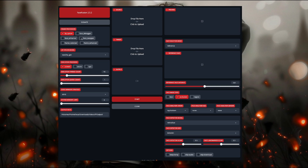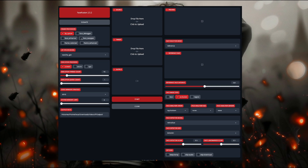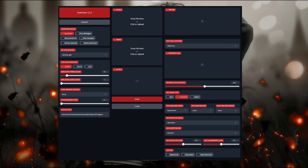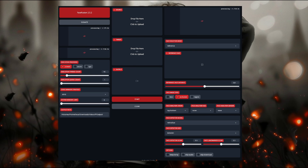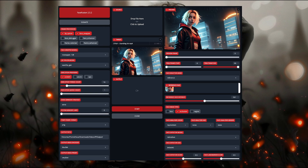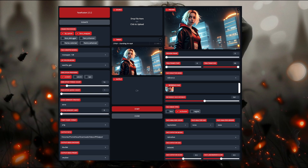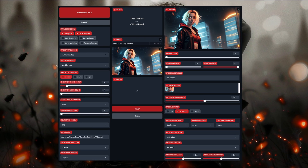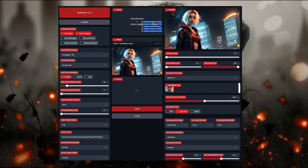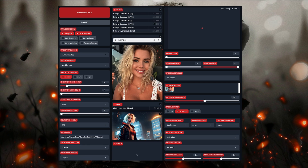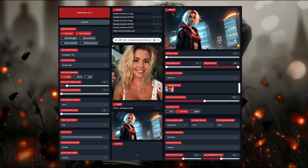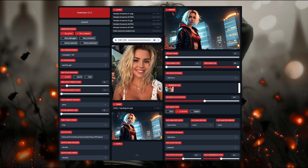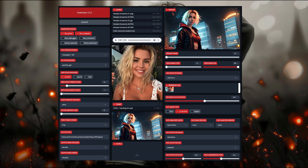If you want to do a face swap at the same time, simply turn on face swapper along with lip sync and do the exact same thing. The only difference being that you drag in both an audio and an image source at the same time — not separately.